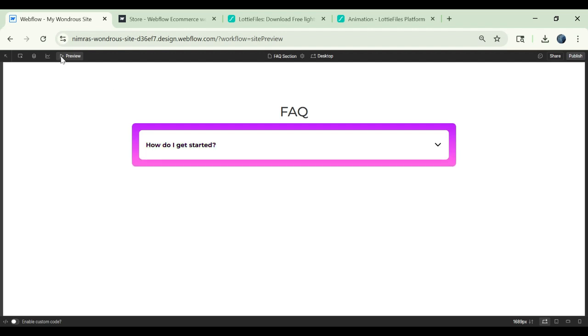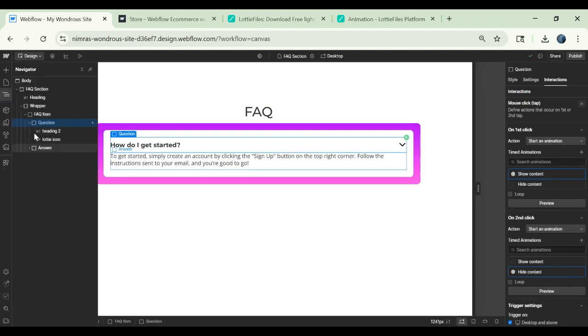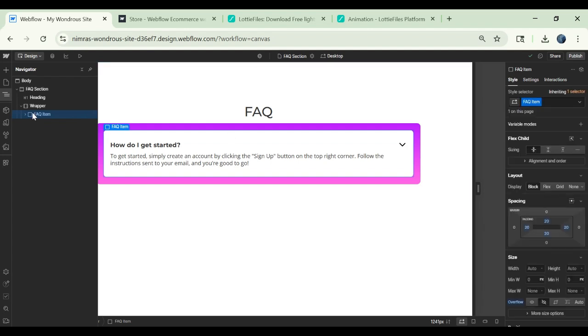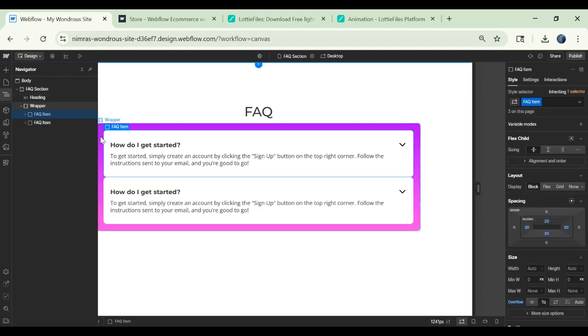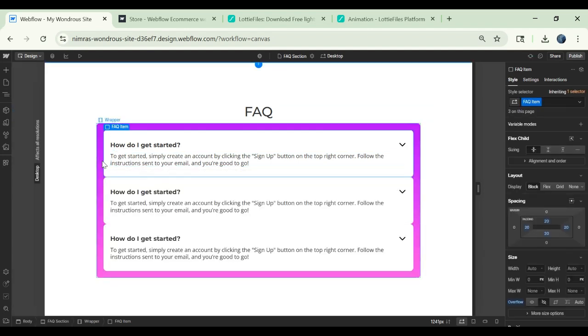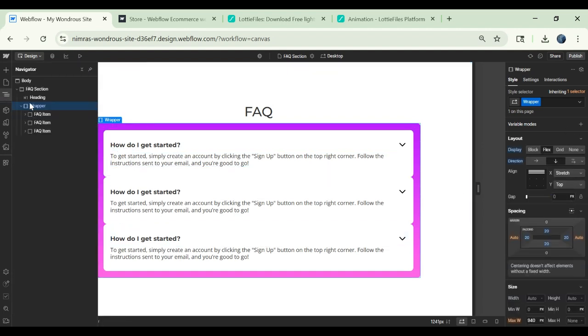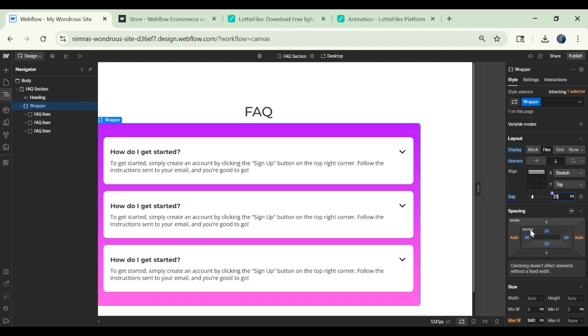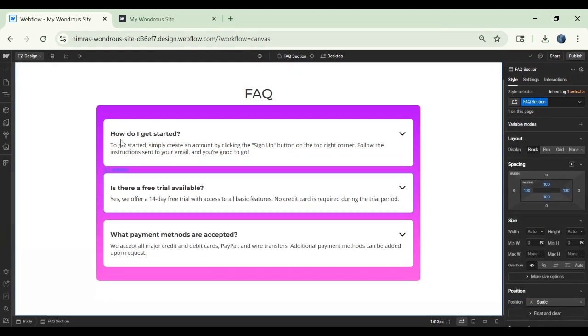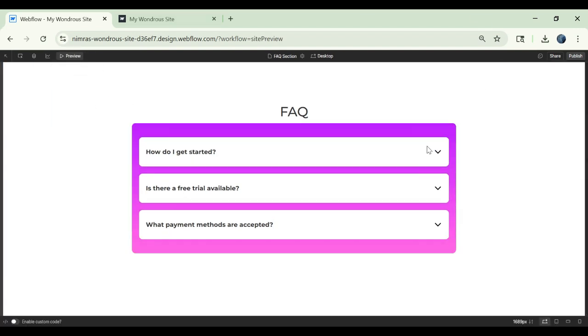Okay so it's working good. Now we can copy this FAQ item, paste it three times. In order to give distance between this we can go to the wrapper and here we can give the distance of 20 pixels between the items. Okay so I'm back after adding the text to the other blocks. Here now let's preview it.